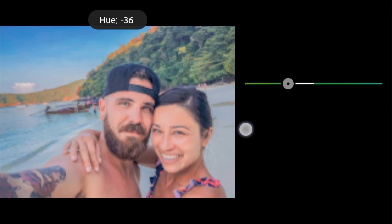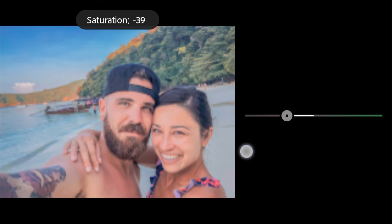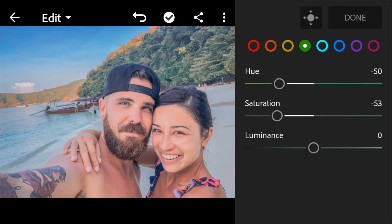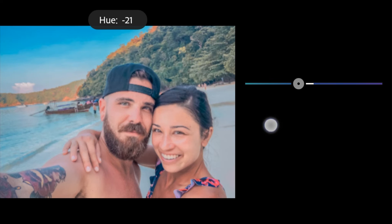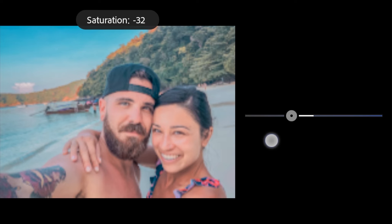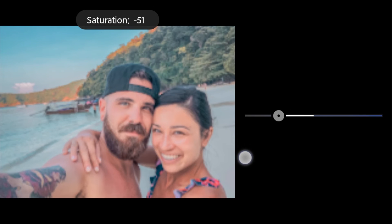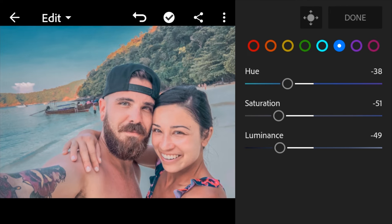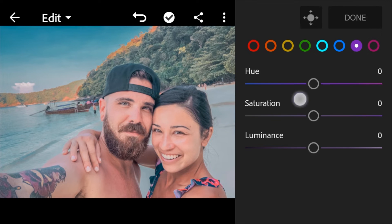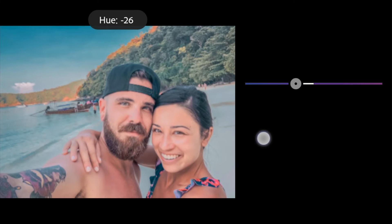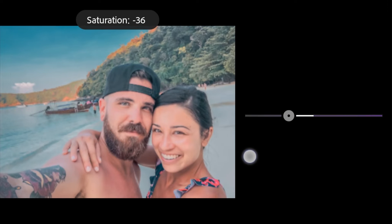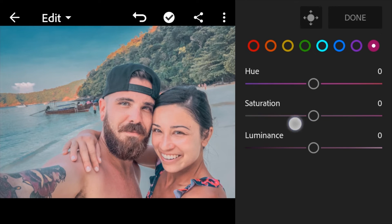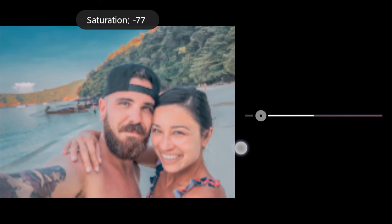Green hue to negative 50, saturation to negative 53. Move to blue: hue to negative 38, saturation to negative 51, luminance to negative 49. Purple: hue to negative 26, saturation to negative 36.